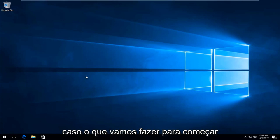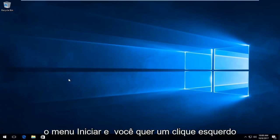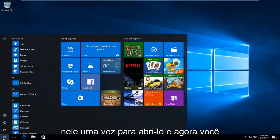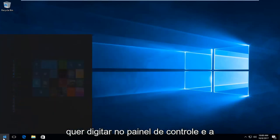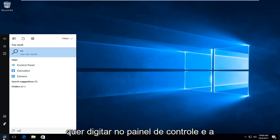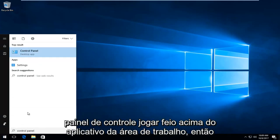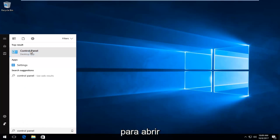But in our case, what we're going to do to start off this video is we're going to head over to the start menu. And you want to left click on it one time to open it up. And now you want to type in control panel. And the best match that comes up should say control panel directly above desktop app. So you want to left click on that one time to open it up.